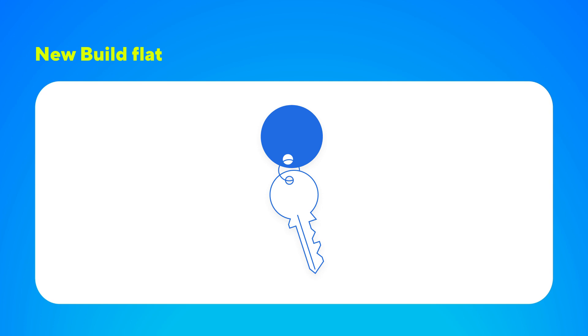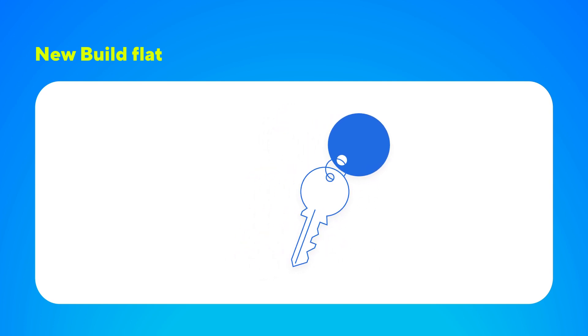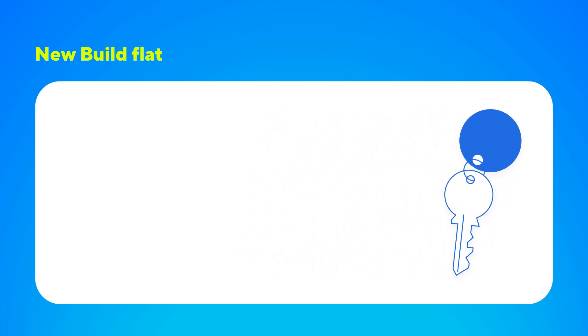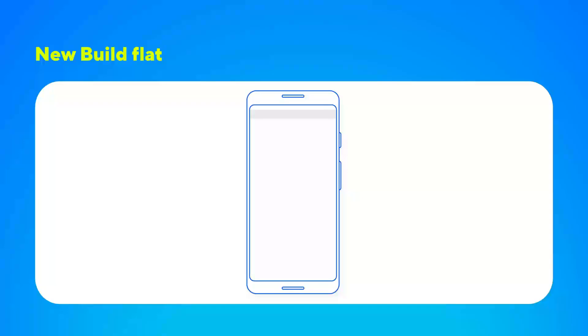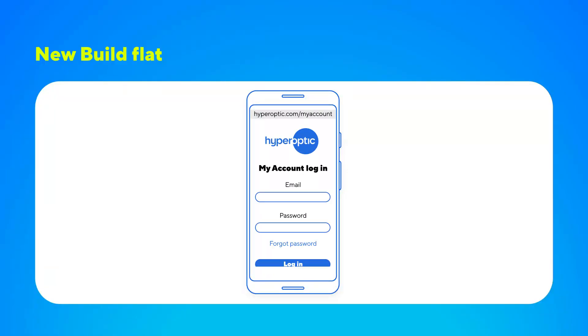If you've moved into a new build flat, your service could be activated automatically or you may need to self-activate. Please check my account for more info about activation.